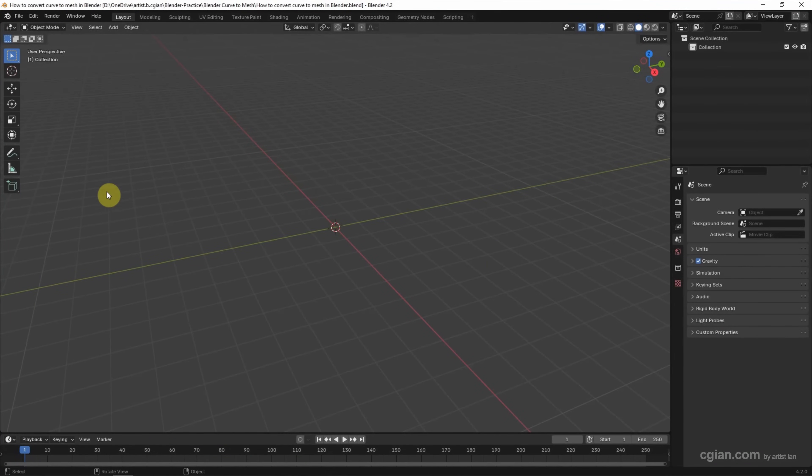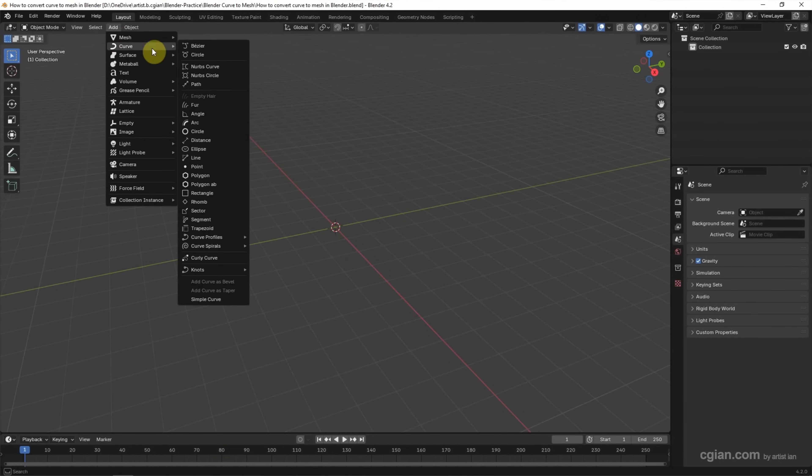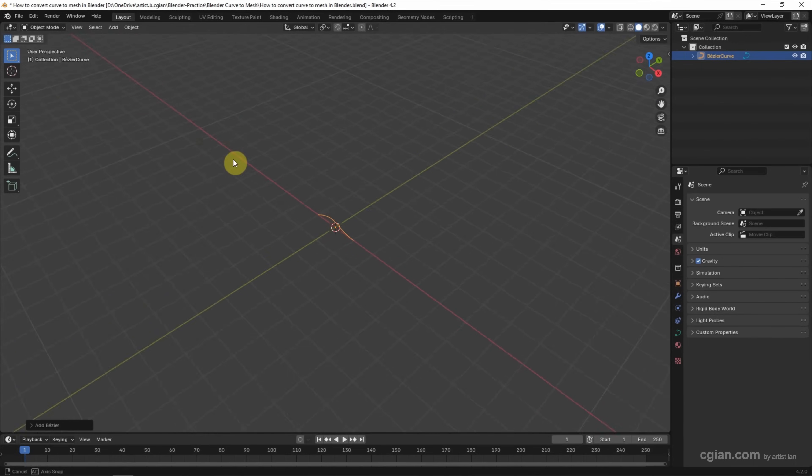After starting Blender, we can go to Add and Curve. We can choose many types of curves. For example, I add a basic curve and close it to view it.